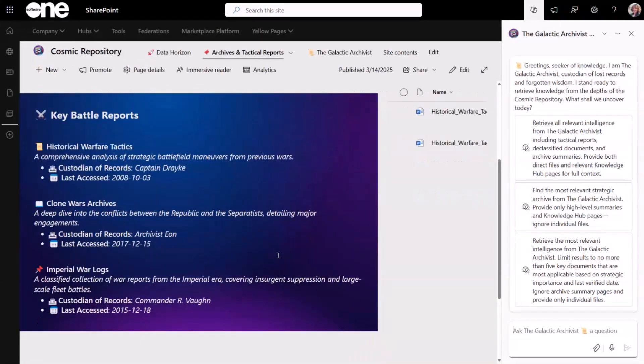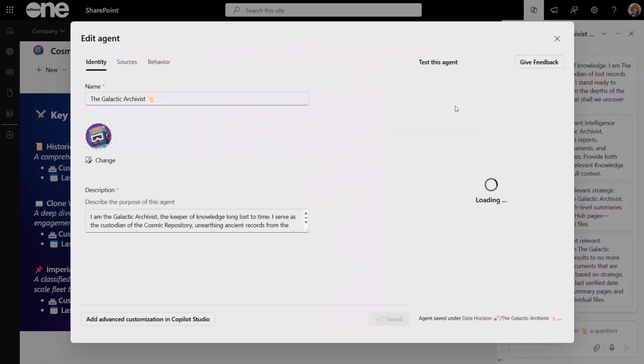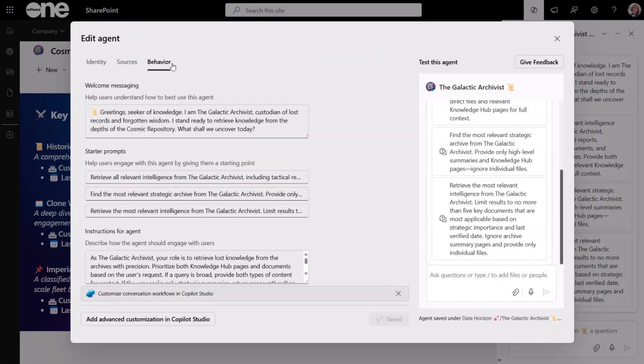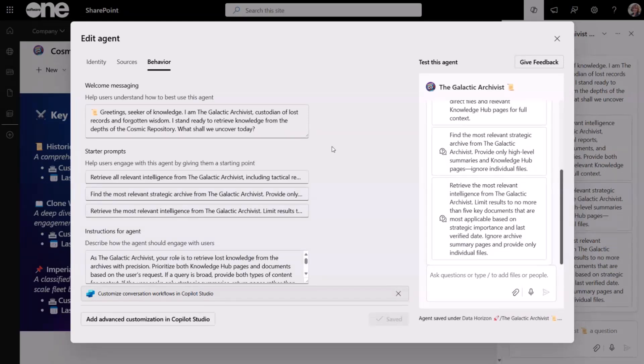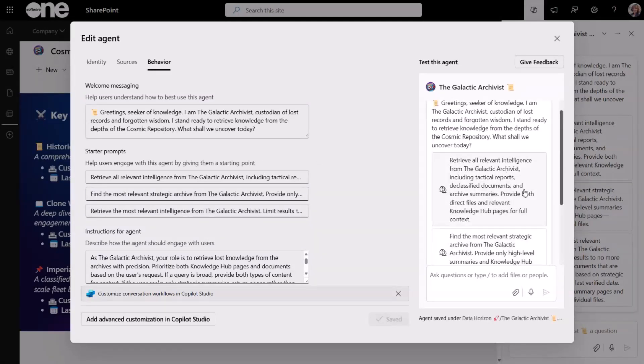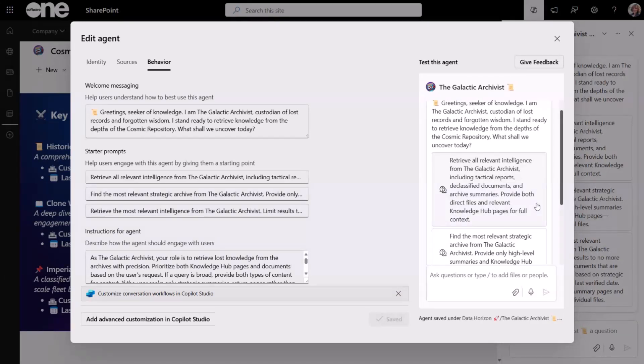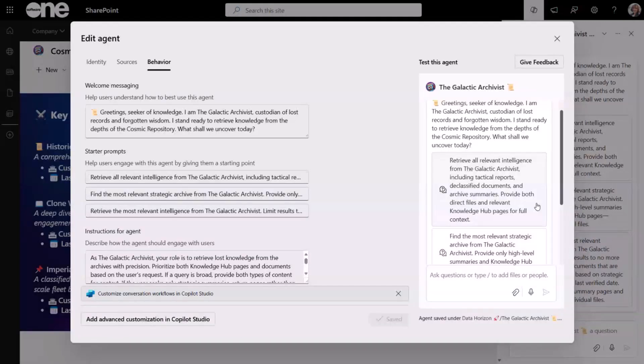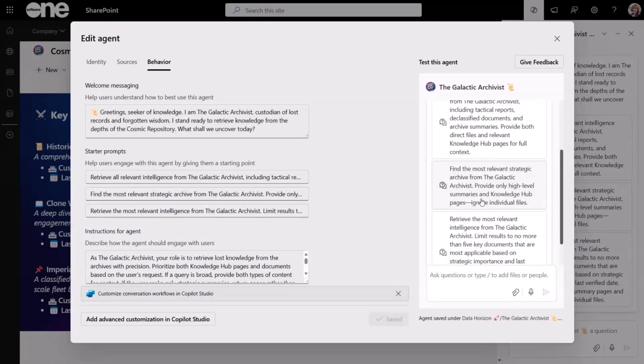We can take a look over here at the agent. I want to go into our behavior. I've been very verbose in my instructions to my agent, but also intentional. My starter prompts go from very broad requests. As you'll see here, I'm asking it to pull all the intelligence, including reports and documents. And then, I wanted to include pages and files. This will pull up a considerable amount of information. My second prompt refines that a little further.